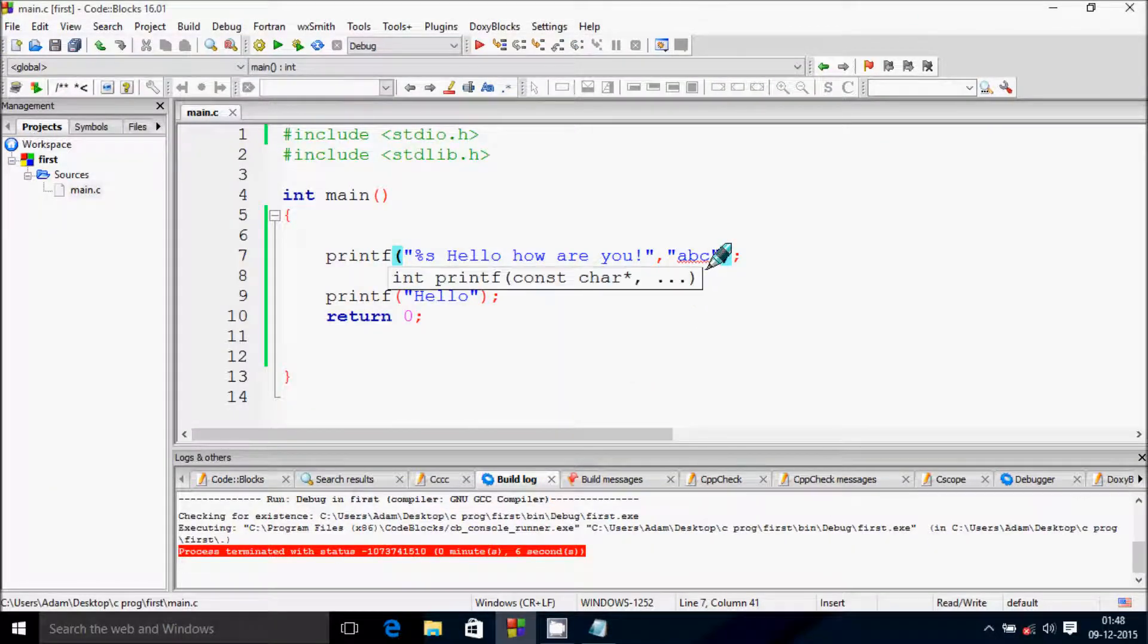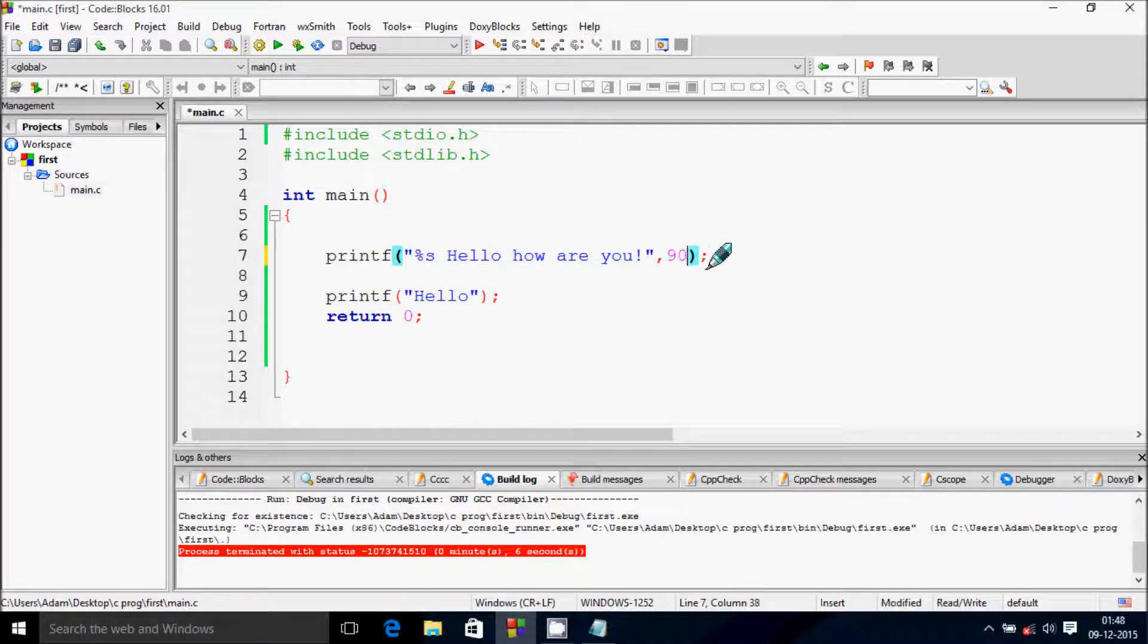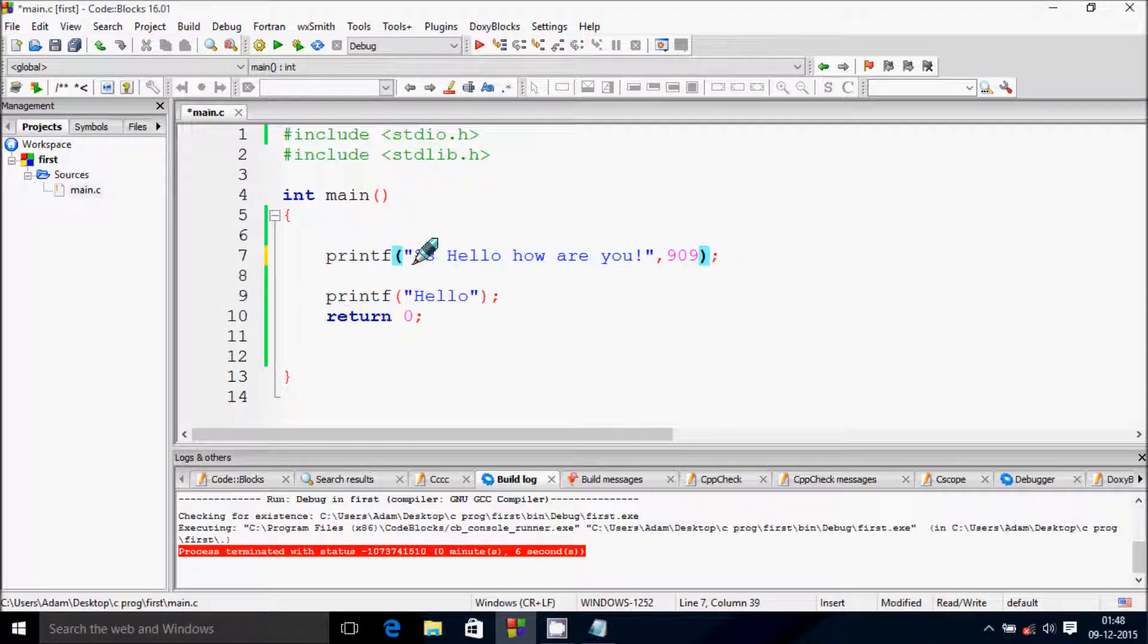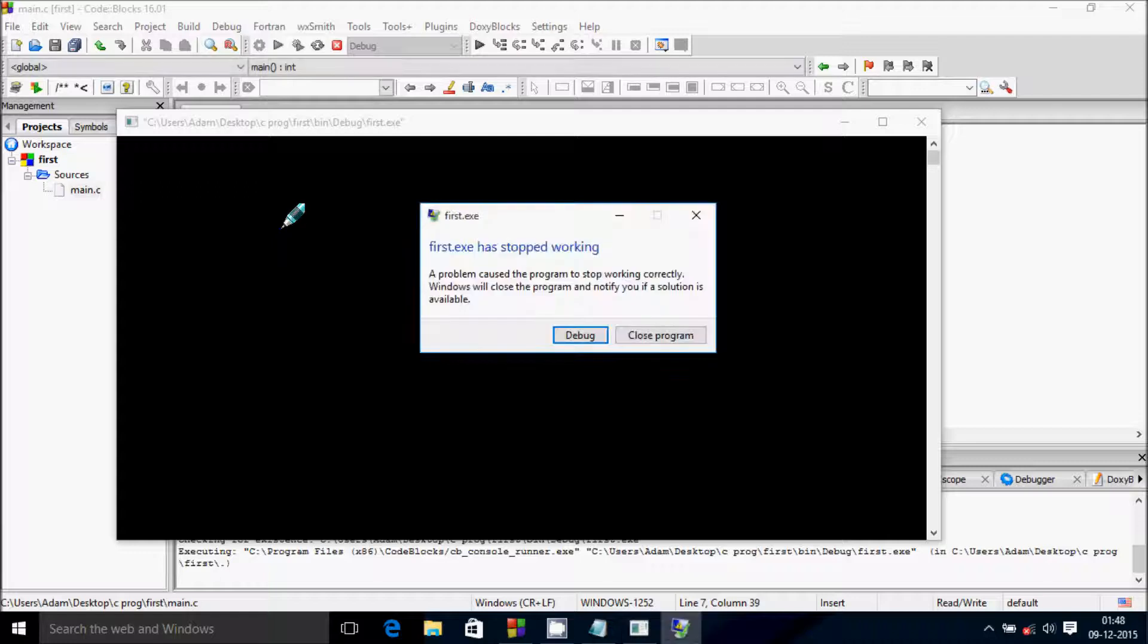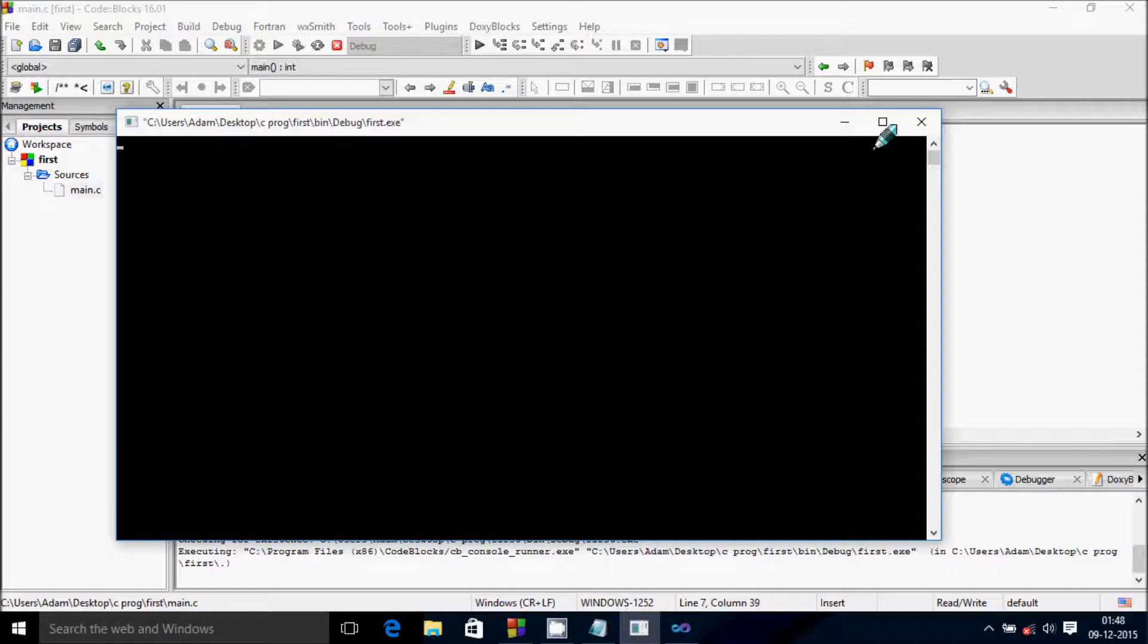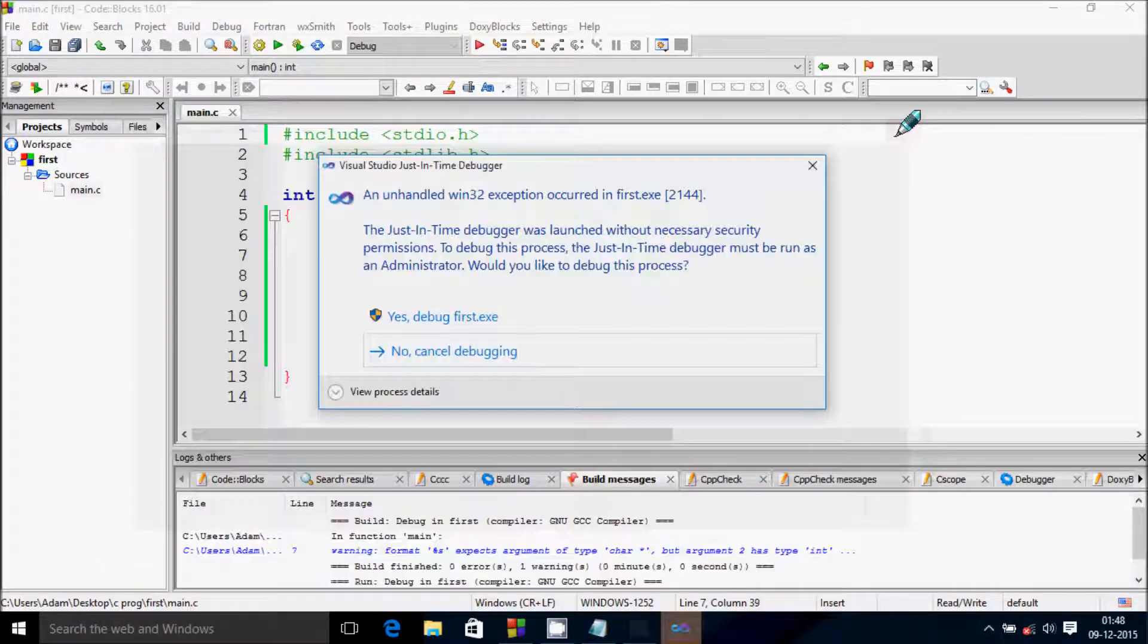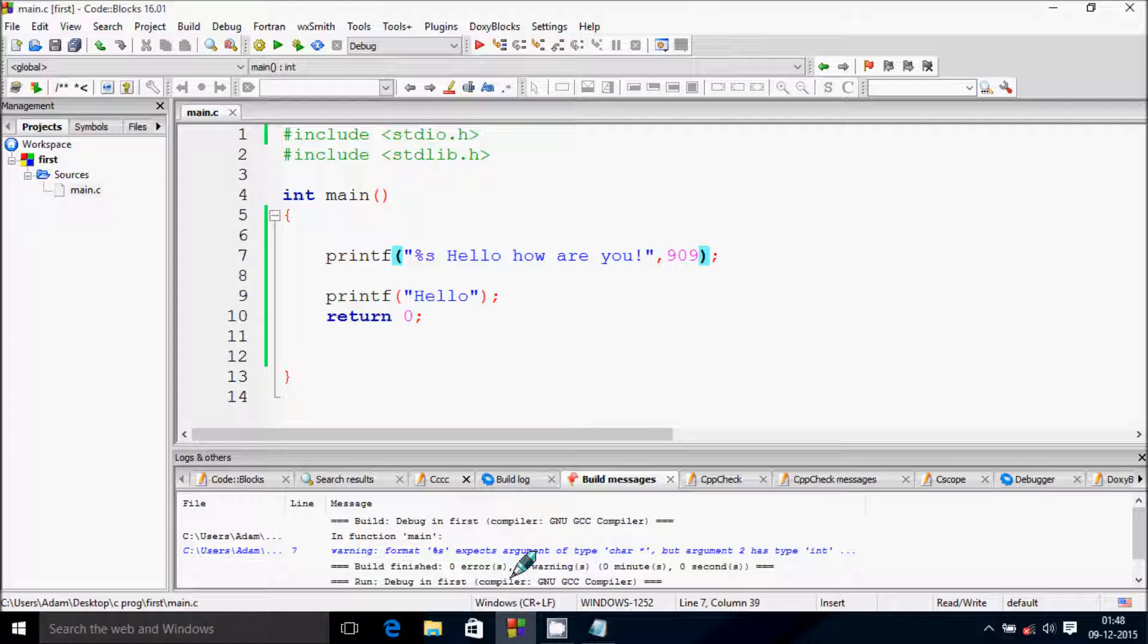You can't give any numerical number here because percent S is for strings. This stops working - I'm getting a warning.